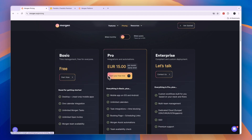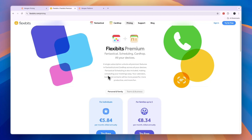So that concludes this comparison of Morgan versus Fantastical. Click on the links in the description to get started with both of these tools. If this comparison was helpful, please consider leaving a like and subscribing to my channel. With that being said, I'll see you in the next video.